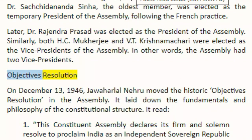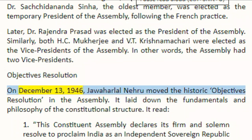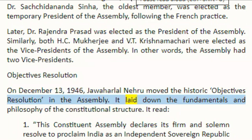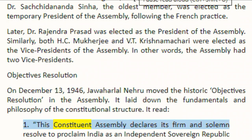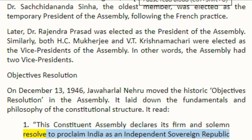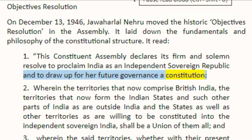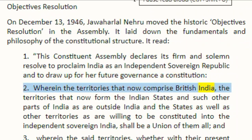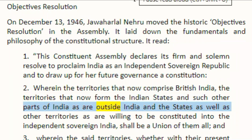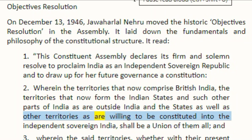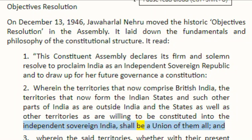Objectives Resolution. On 13 December 1946, Jawaharlal Nehru moved the Historic Objectives Resolution in the assembly. It laid down the fundamentals and philosophy of the constitutional structure. It read: 1. This constituent assembly declares its firm and solemn resolve to proclaim India as an independent sovereign republic and to draw up for her future governance a constitution. 2. Wherein the territories that now comprise British India, the territories that now form the Indian states, and such other parts of India as are outside India, and the states as well as other territories as are willing to be constituted into the independent sovereign India, shall be a union of them all.